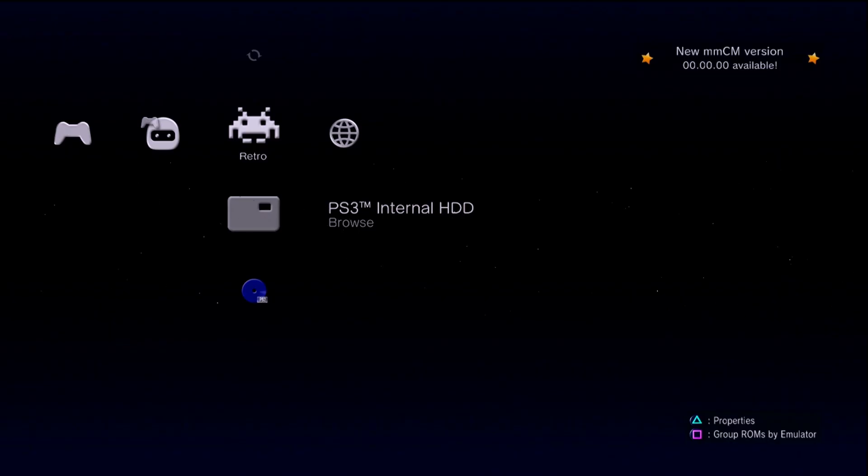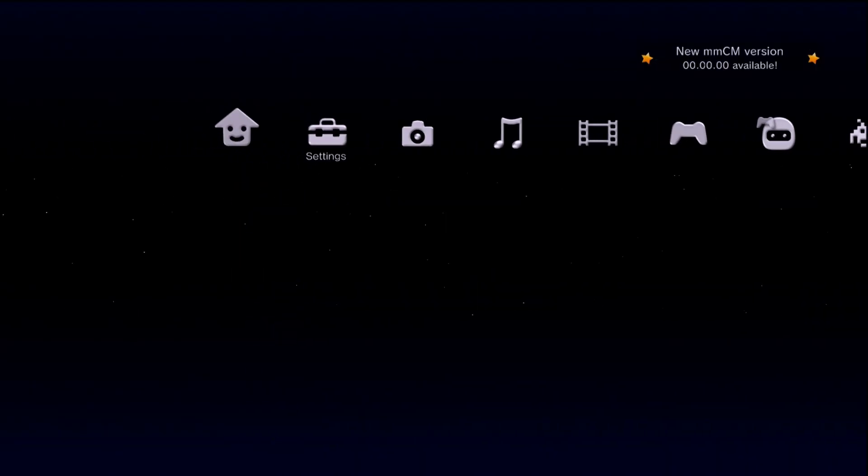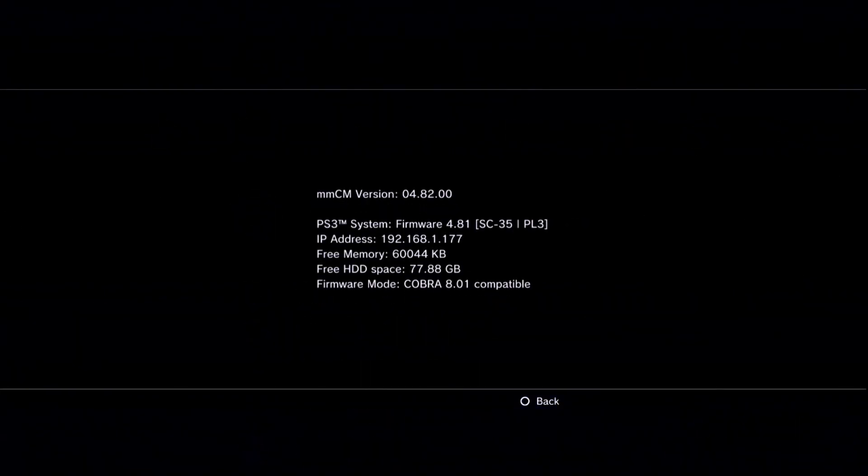Once Multiman is open if you want to see where you're supposed to FTP to go ahead go all the way over to settings and system information and as you can see your IP address should show up there which is where we're going to be remoting to. So keep that in mind and let's go over to the PC and get some games transferred over while Multiman stays open.